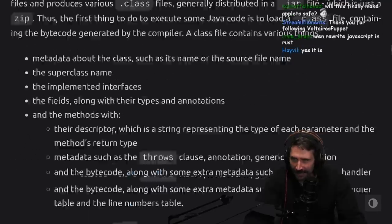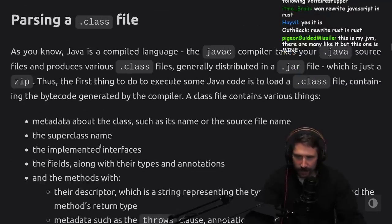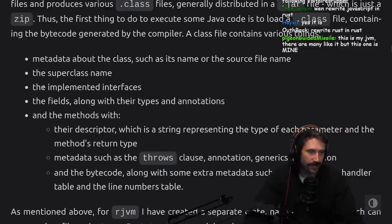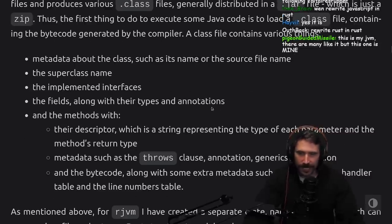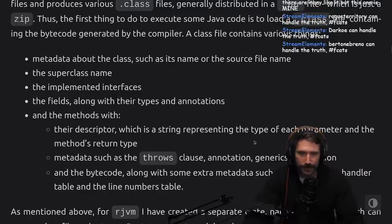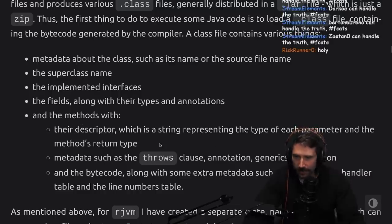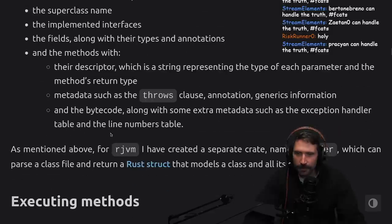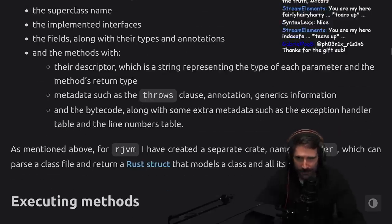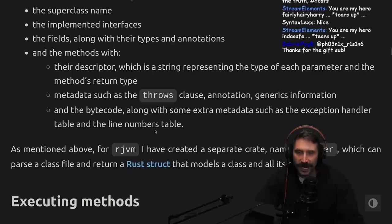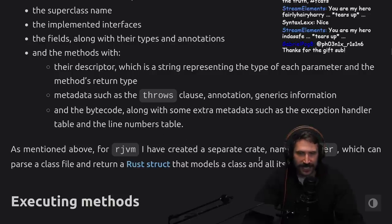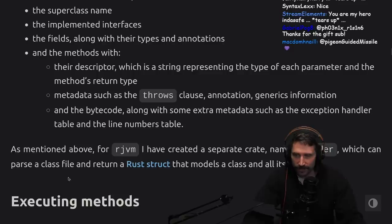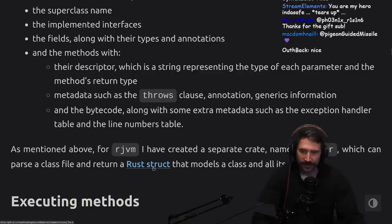Thus, the first thing to do to execute some Java code is to load the .class file containing the bytecode generated by the compiler. A class file contains various things: metadata about the class such as its name or the source file name, the superclass name, the implemented interfaces, the fields along with their types and annotations, and the methods with their descriptor, which is a string representing the type of each parameter and the method's return type.